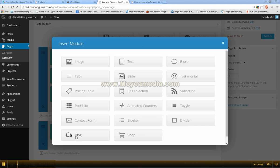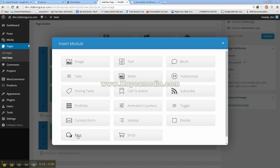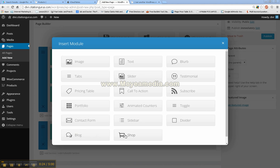The blog allows you to put in an image for the blog and then the text underneath and set that up in rows of however many you want. And then the shop will add a shopping cart to your page.